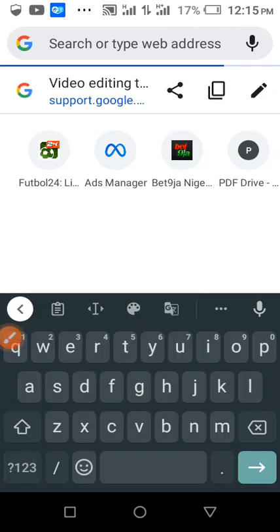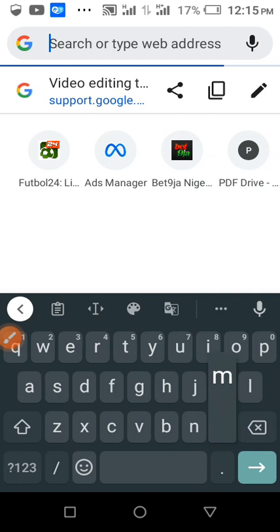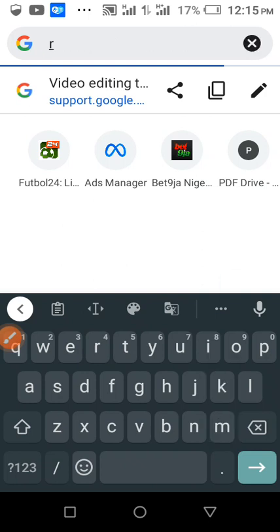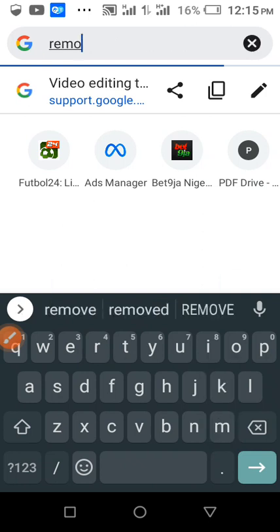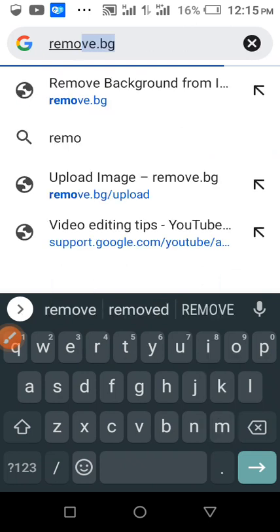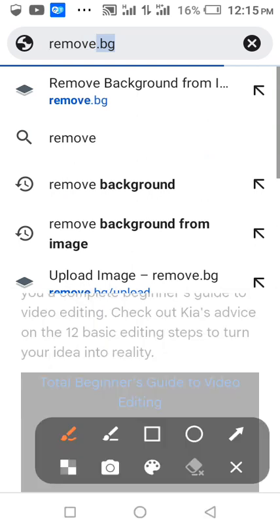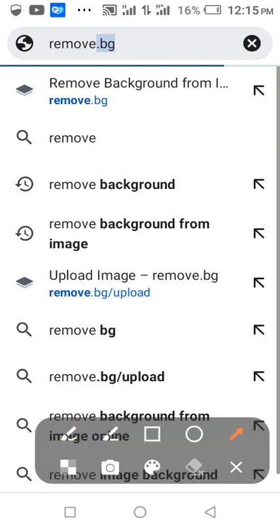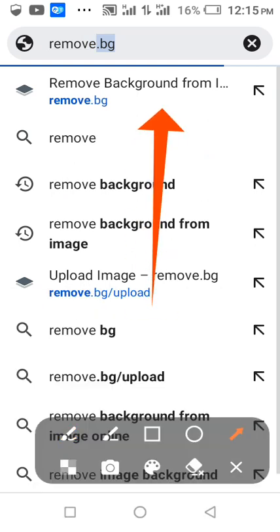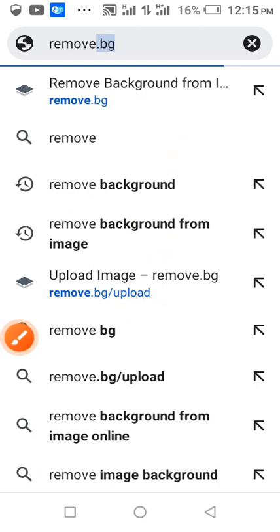Access remove.bg. Look at it here, tap on it.